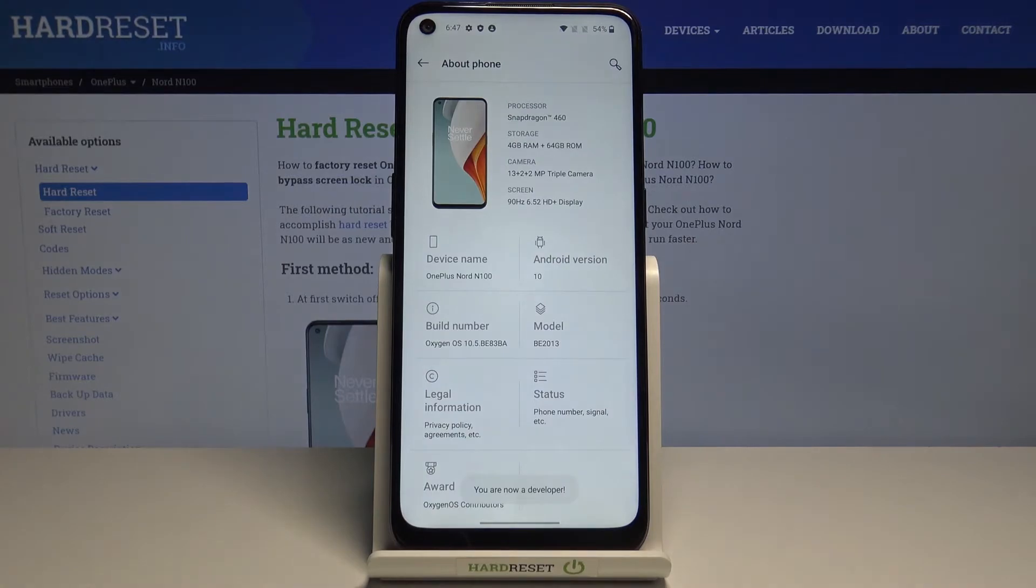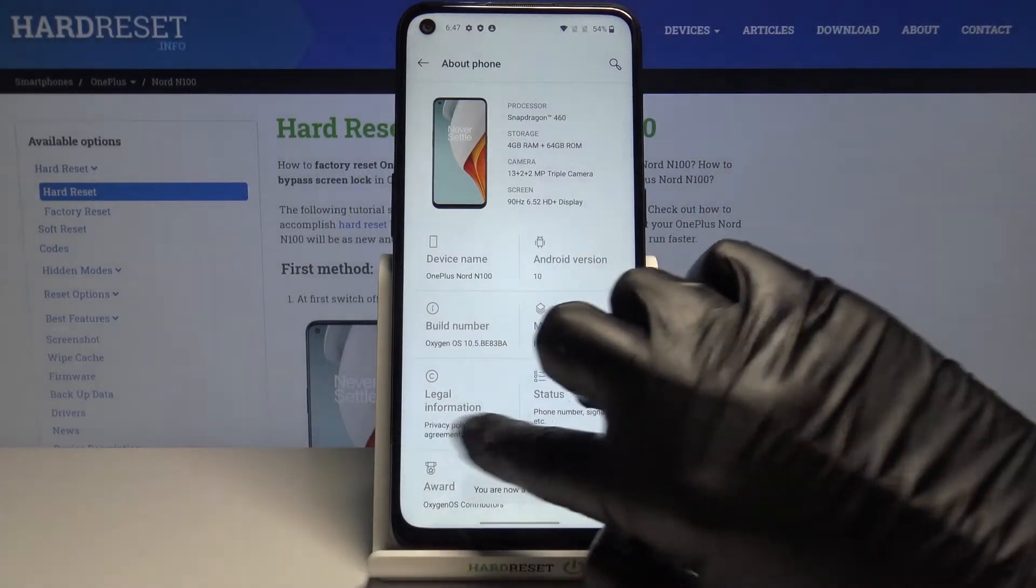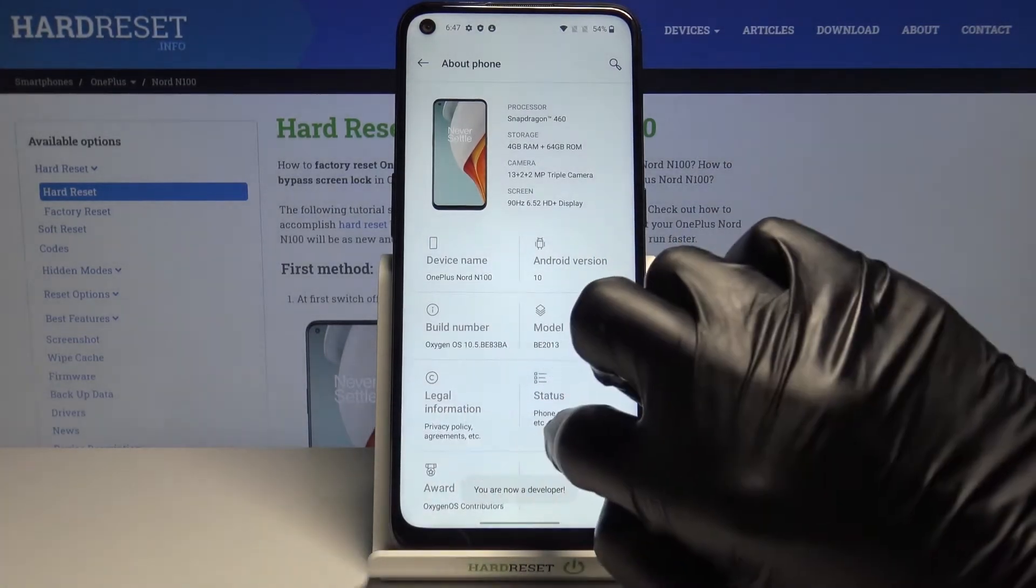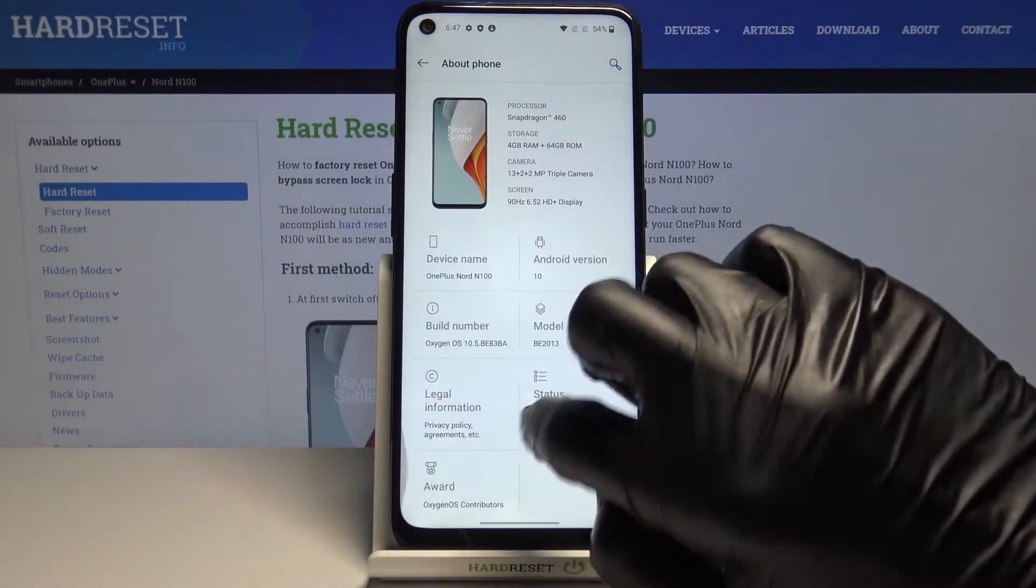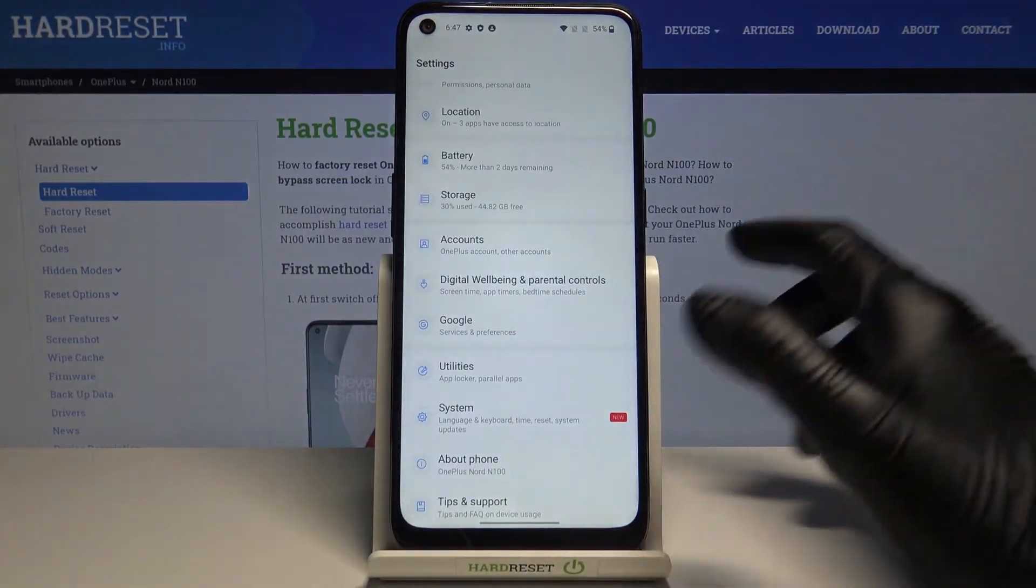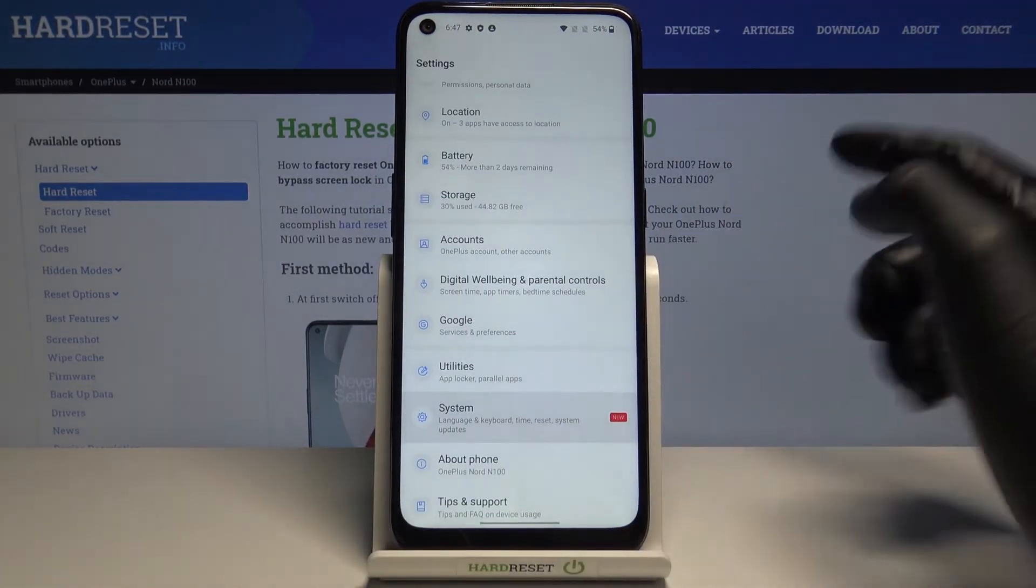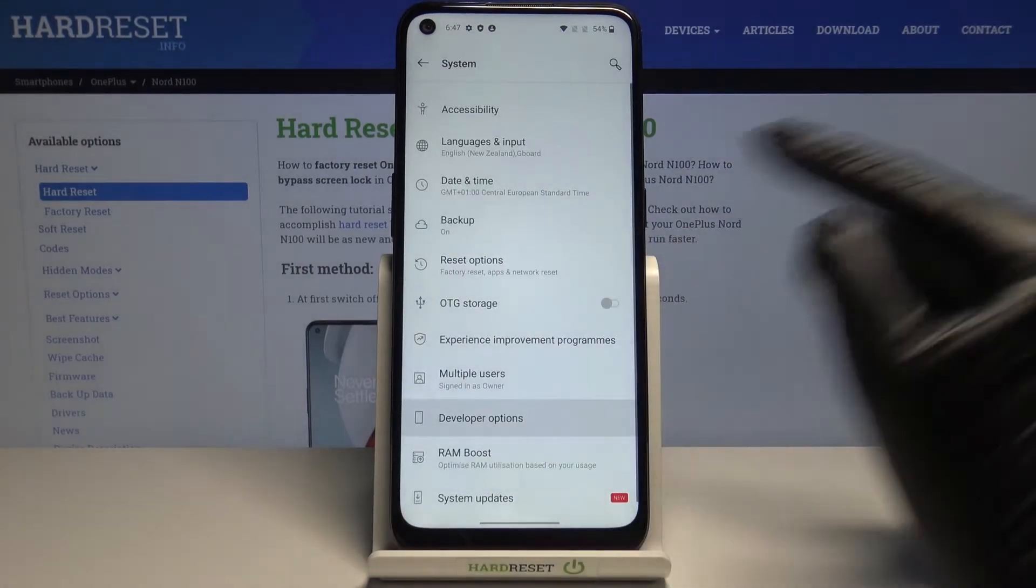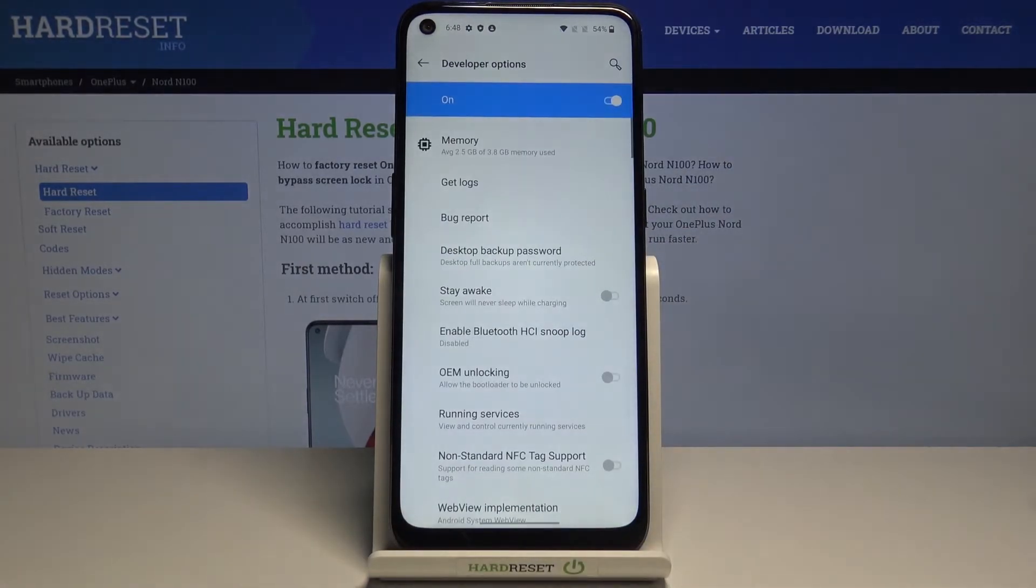As you can see now you're a developer so let me go back, go to system then and reach developer options.